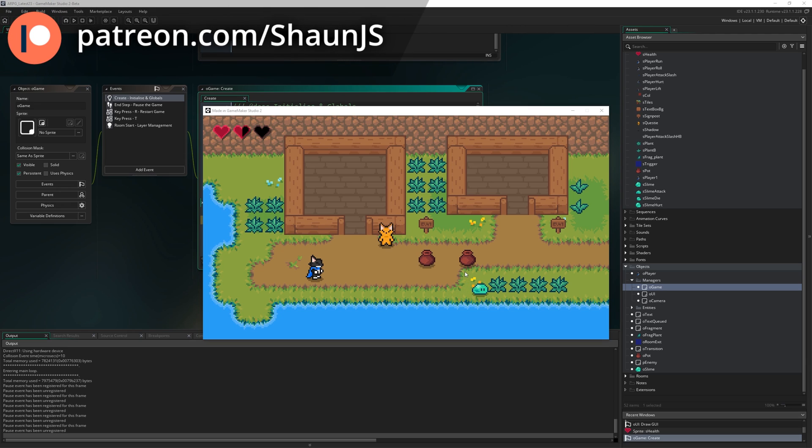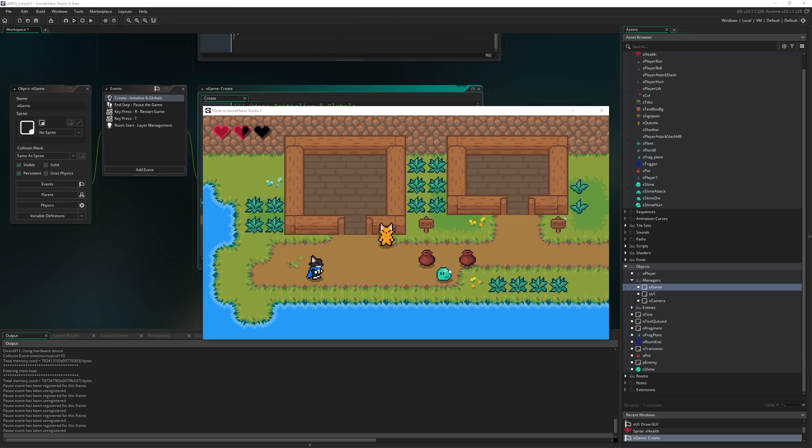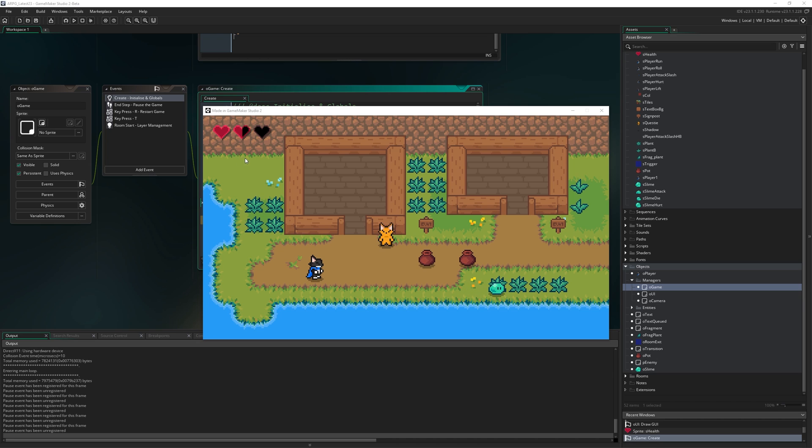Hello everybody and welcome to episode 29. In this part we're just going to focus on drawing our player's health to the screen, specifically these hearts in the top left of our game screen.